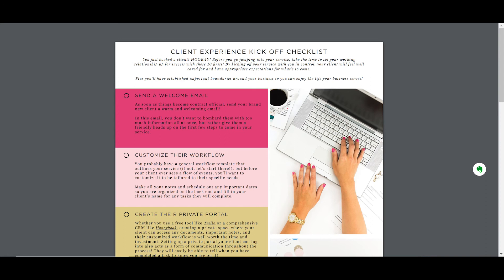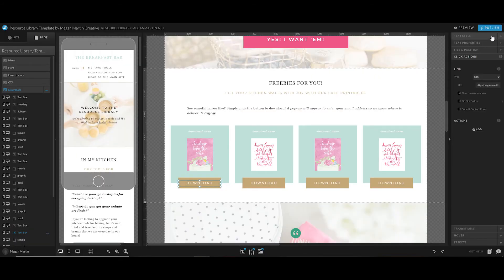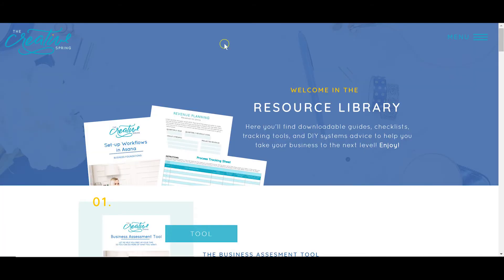Remember, no changes go live on your website in ShowIt 5 unless you hit Publish. So every time you make a change, make sure you come up to the right-hand side and hit the blue Publish button so those changes can go live.